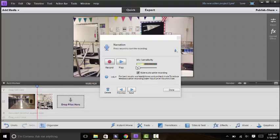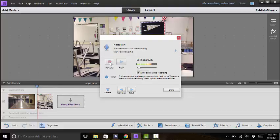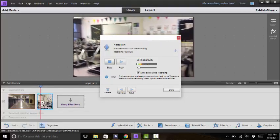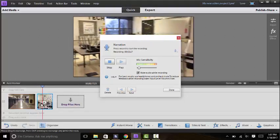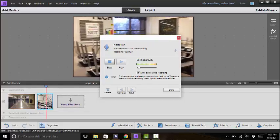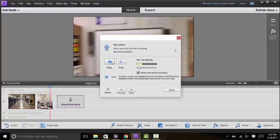So then from there if you want to just start recording you'll hit record, two, one, and then your video will start playing at the bottom and you just start talking over it saying what you want to say as it happens.